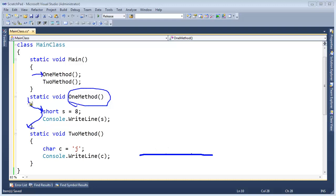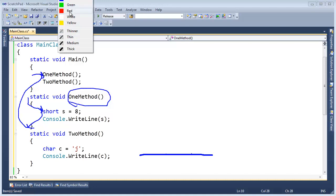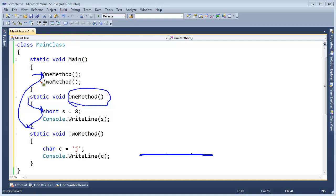But that's how it goes, so then we come back and we return, and then we're going to jump into TwoMethod, right here, which will take us right into here, and then all of a sudden we make this c, this char c.